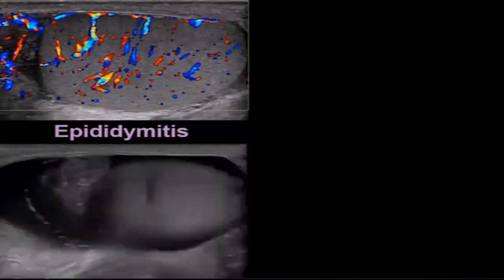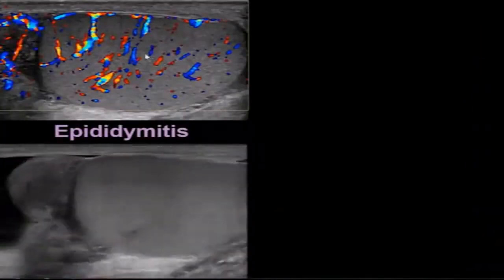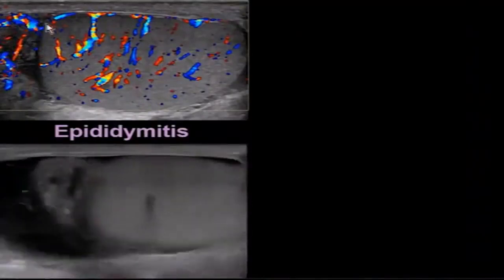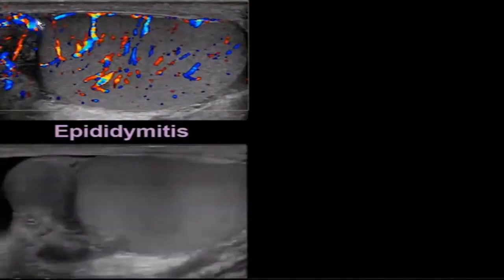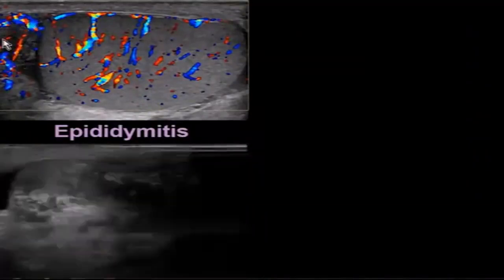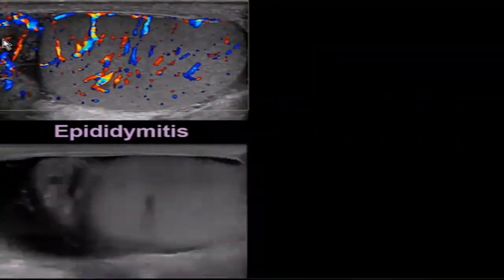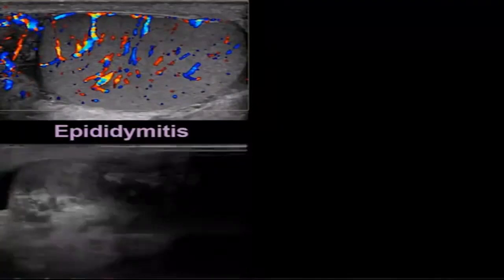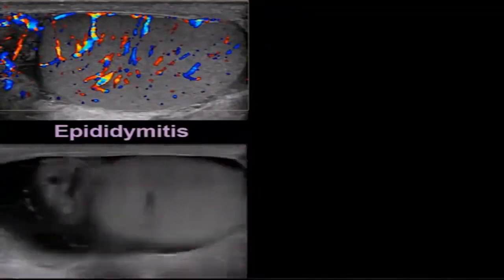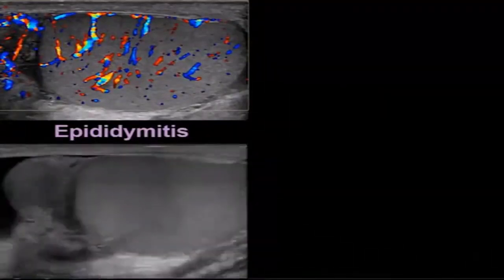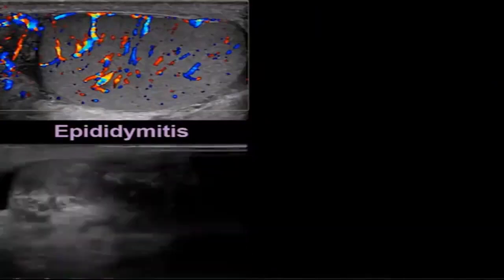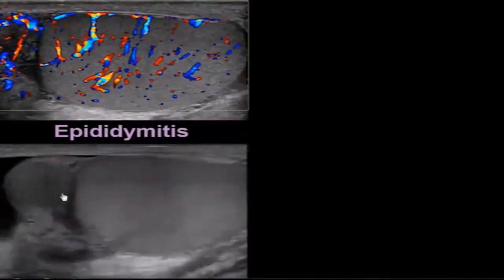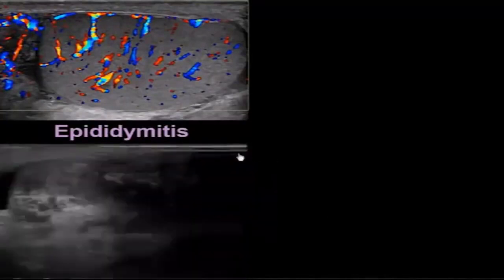Here's a patient with epididymitis. You can see the epididymis sits above the superior pole of the testicle and has a lot of blood flow. Normally we do not see much blood flow in the epididymis, but when it becomes inflamed with epididymitis, the blood flow increases. On this clip, we can see thickening of the epididymis as well as a hydrocele.